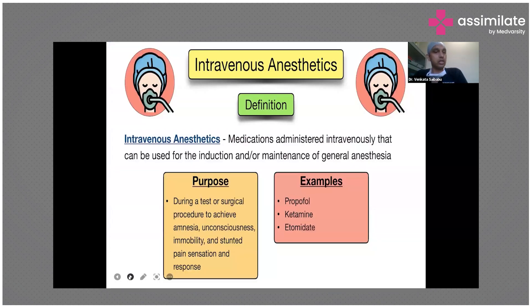Intravenous anesthetics are medications administered intravenously that can be used for induction or maintenance of general anesthesia. The purpose is the same as inhalational agents. Examples include propofol, ketamine, and etomidate. In modern-day practice, we mostly use propofol and etomidate.